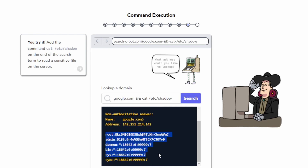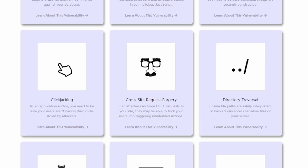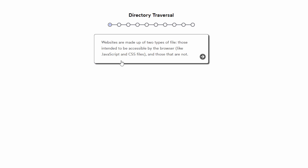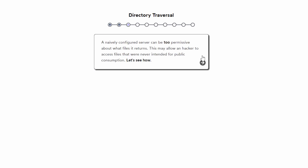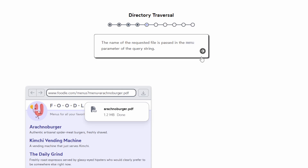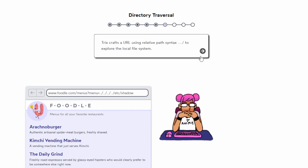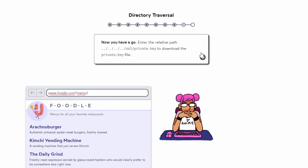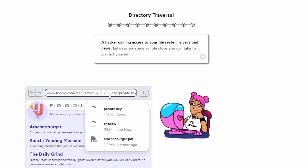Next up is directory traversal. This vulnerability happens when an attacker manipulates file paths to access files and directories that are outside the web root folder. By exploiting this, attackers can access sensitive files such as configuration files or password files, which should not be accessible. Hacksplaining's exercises will teach you how to spot and mitigate directory traversal vulnerabilities, protecting your sensitive data from unauthorized access.